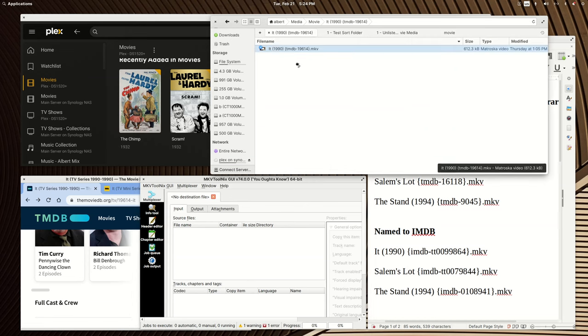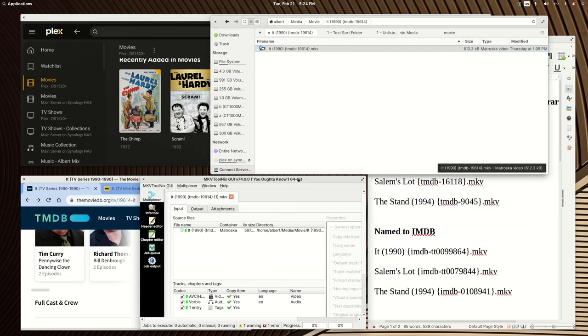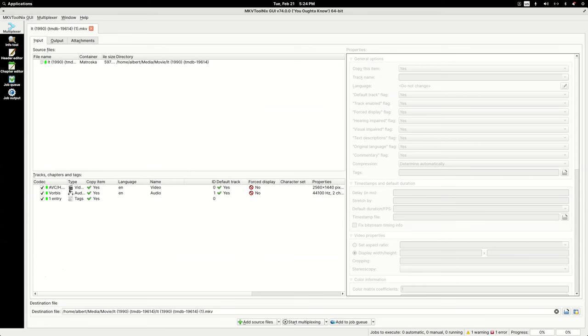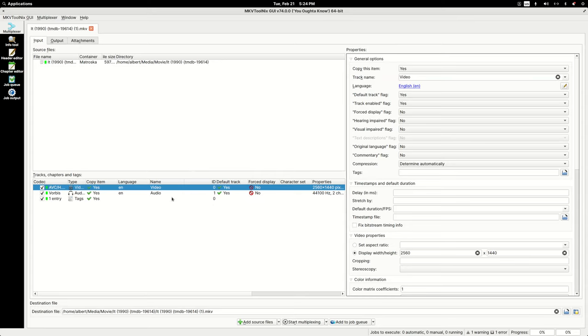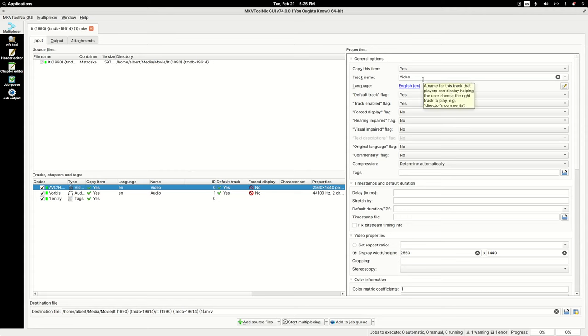Drag the media into MKV Tool Nix, and make sure that wherever you found that media at does not have some bogus name assigned to it. The media files I'm going to be working with are little short clips that I recorded on my computer to represent a movie. They're dummy video clips, basically. They're not an actual copy of the movie.